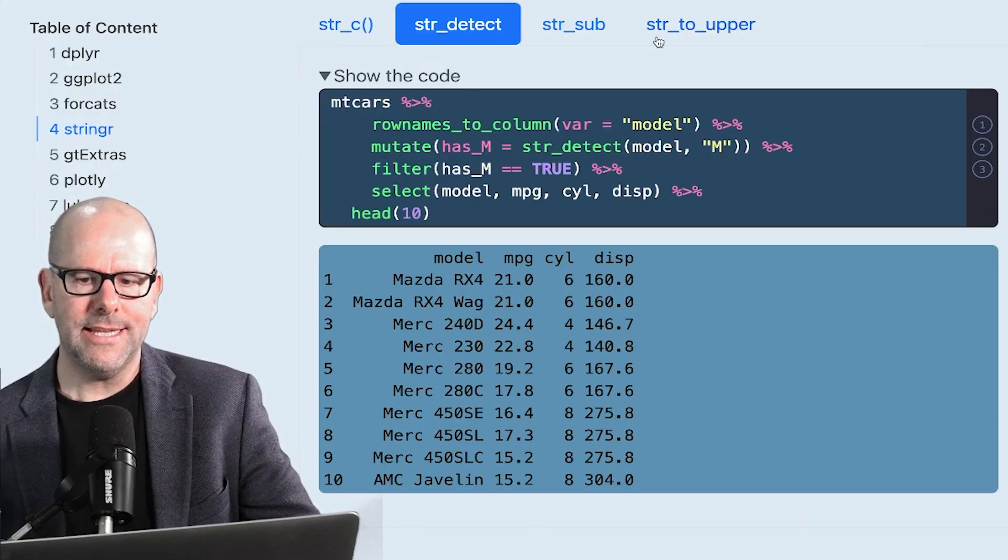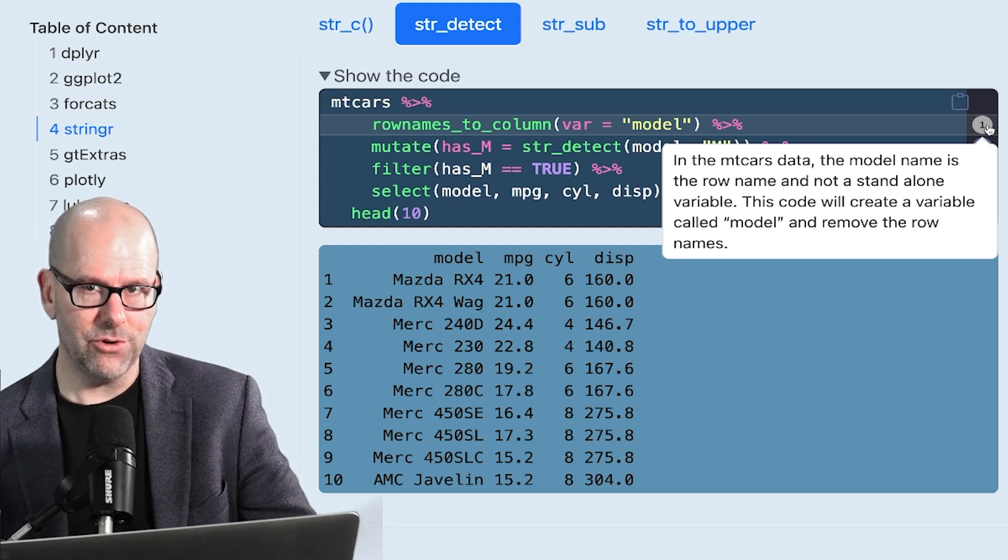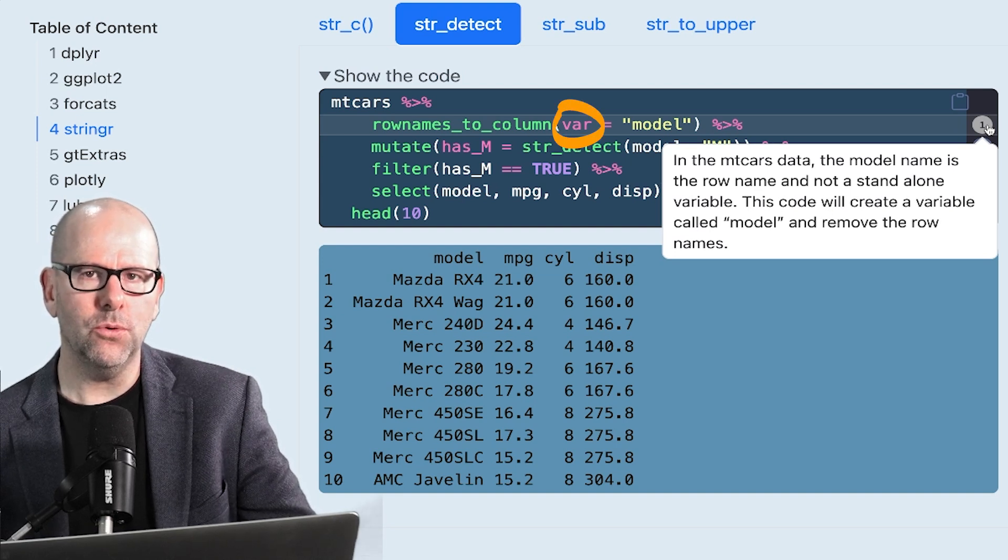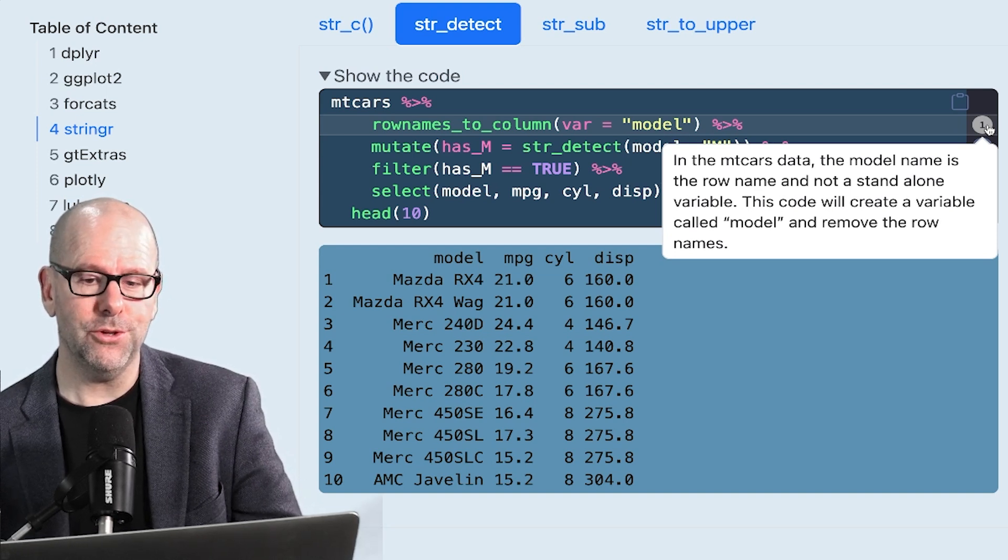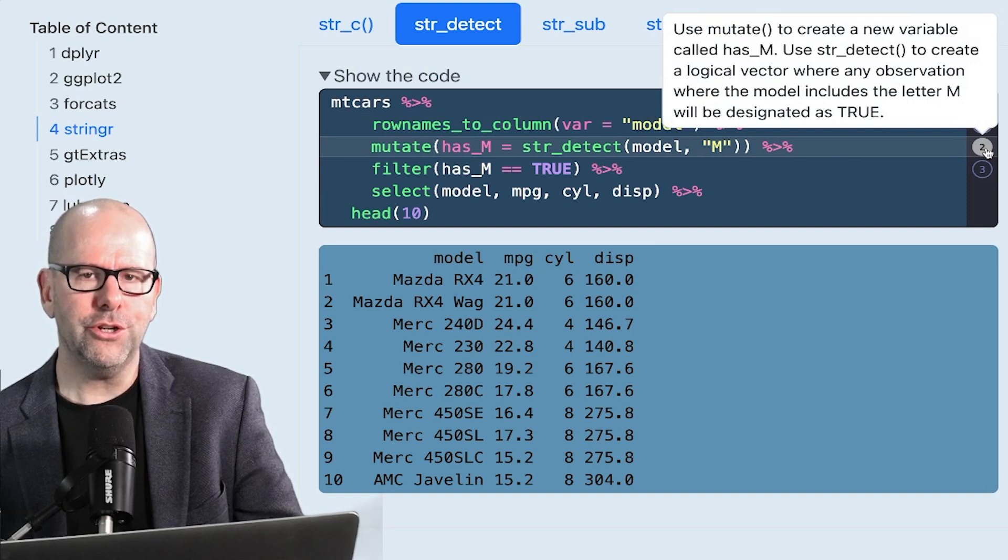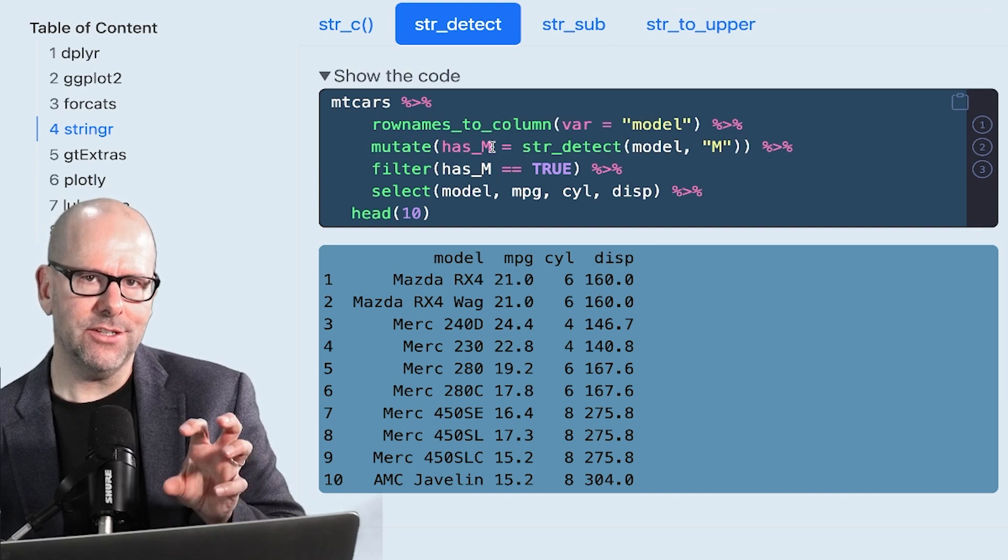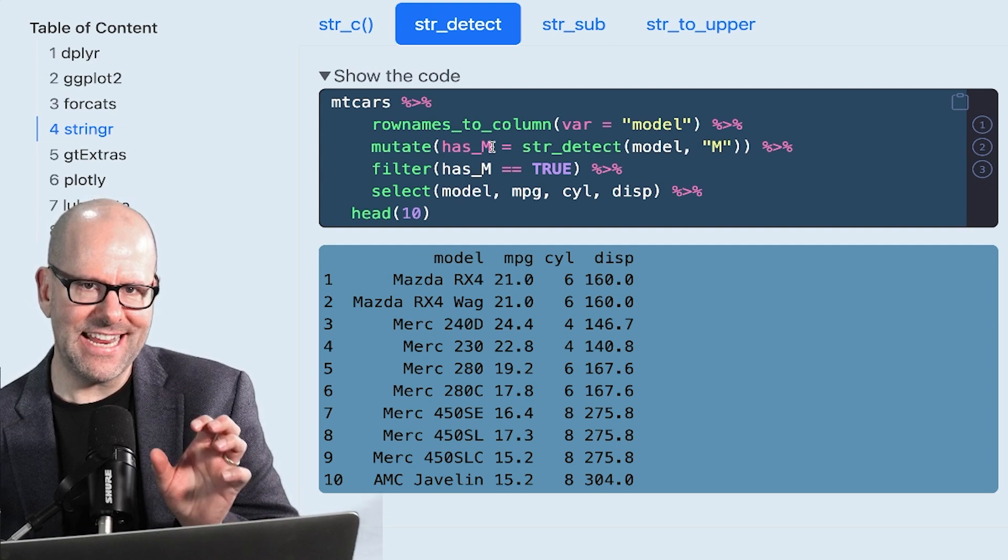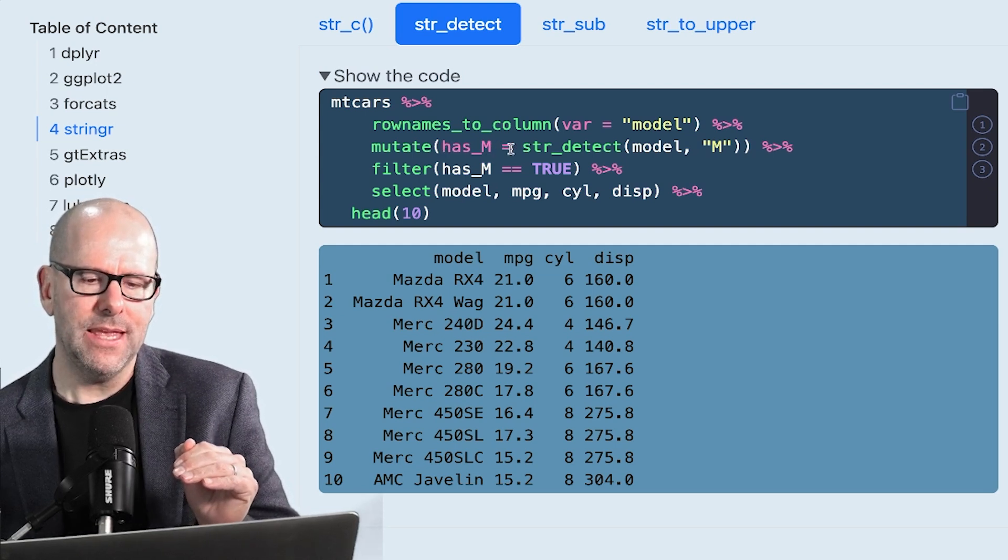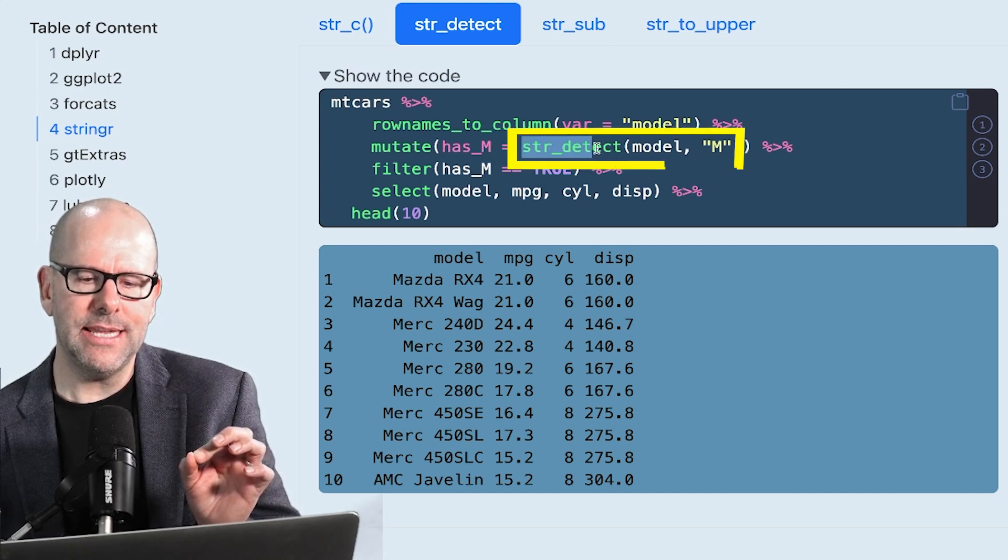In the first instance, we go row names to column. So we're taking the row names and we're making a column out of it. And the variable is going to be called model. So that's a nice little trick. It's got nothing to do with the stringr package, but it's something that is worth learning. Next here, we are going to create a new variable called has M. Remember, we're trying to detect and extract out only those observations where the model name has an M in it. So we're creating a new variable called has M.